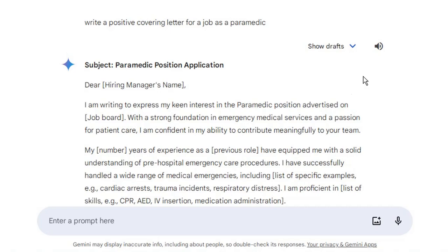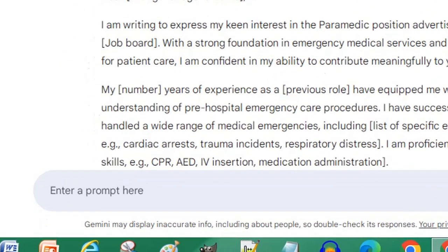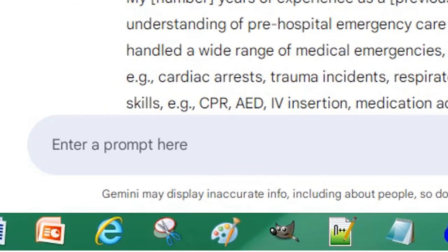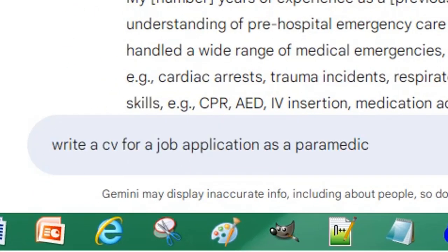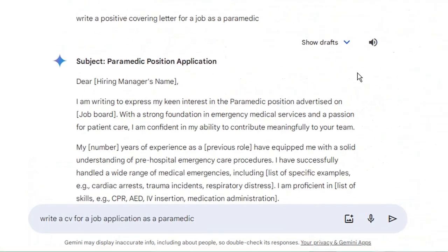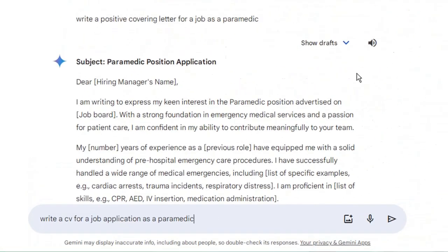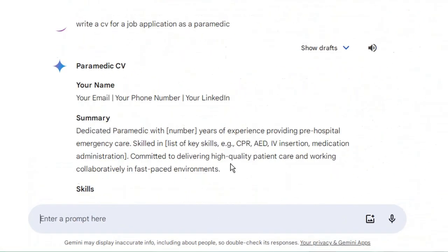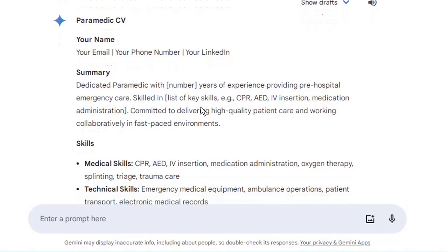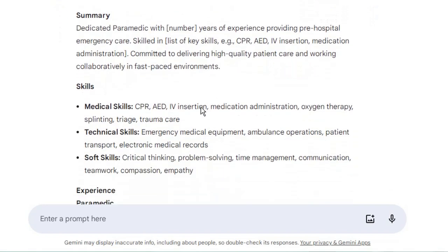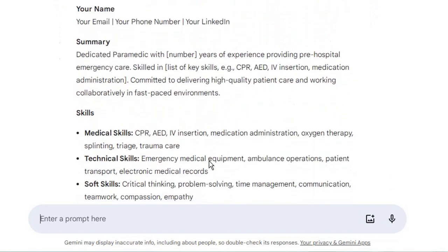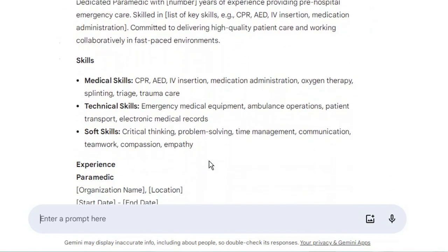You can also use the AI to create the CV for you. Simply enter a new instruction for the AI and press Enter or Return on your keyboard. Again, the AI has used placeholders for your information and provided a detailed CV for your job application.